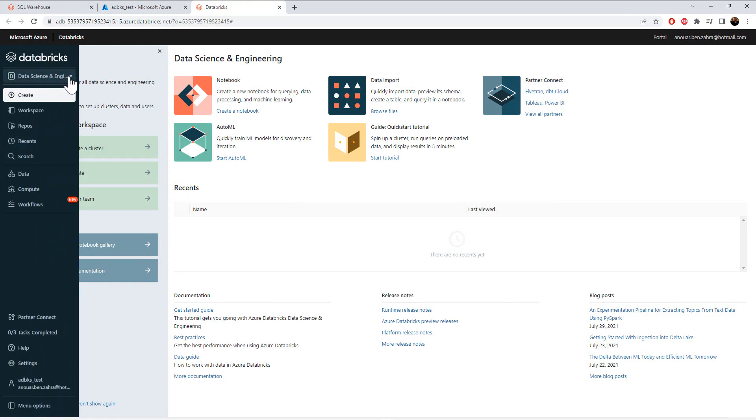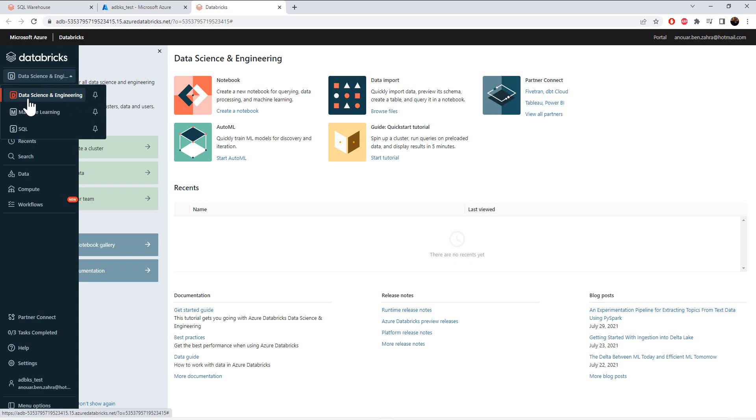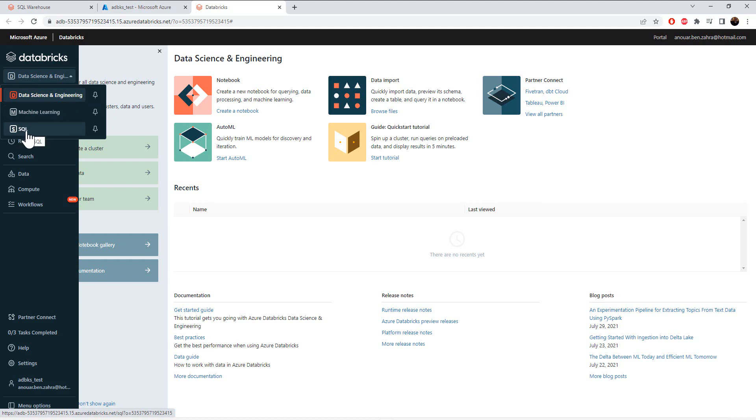As we see here, I have three possibilities: a data science and engineering possibility, a machine learning, and SQL possibility. For our case, for data warehousing, we are going to use SQL.